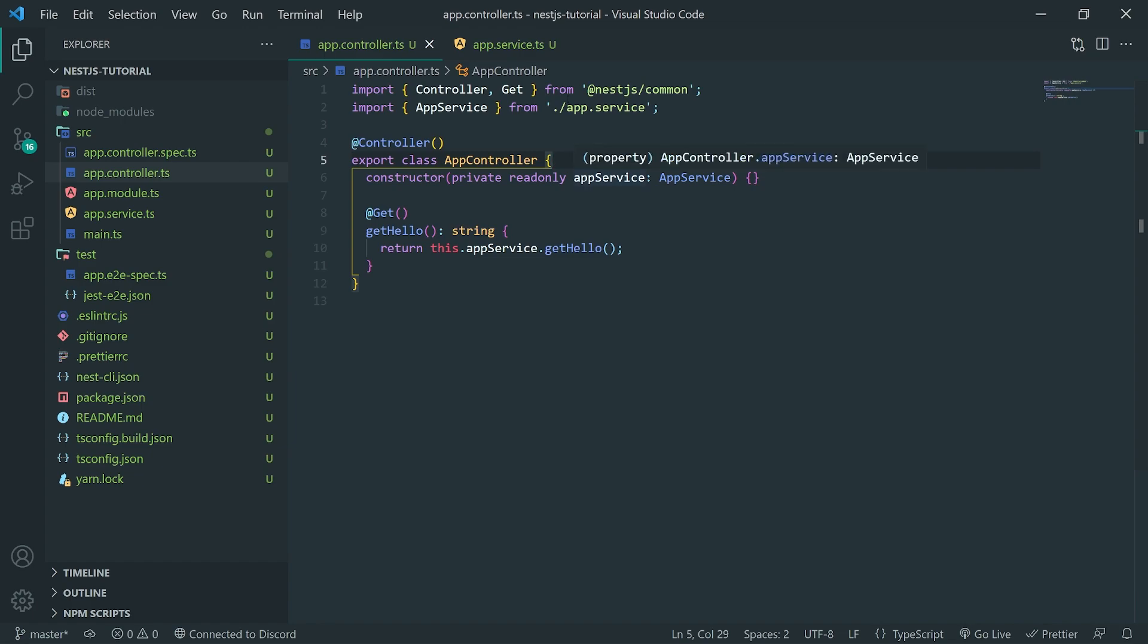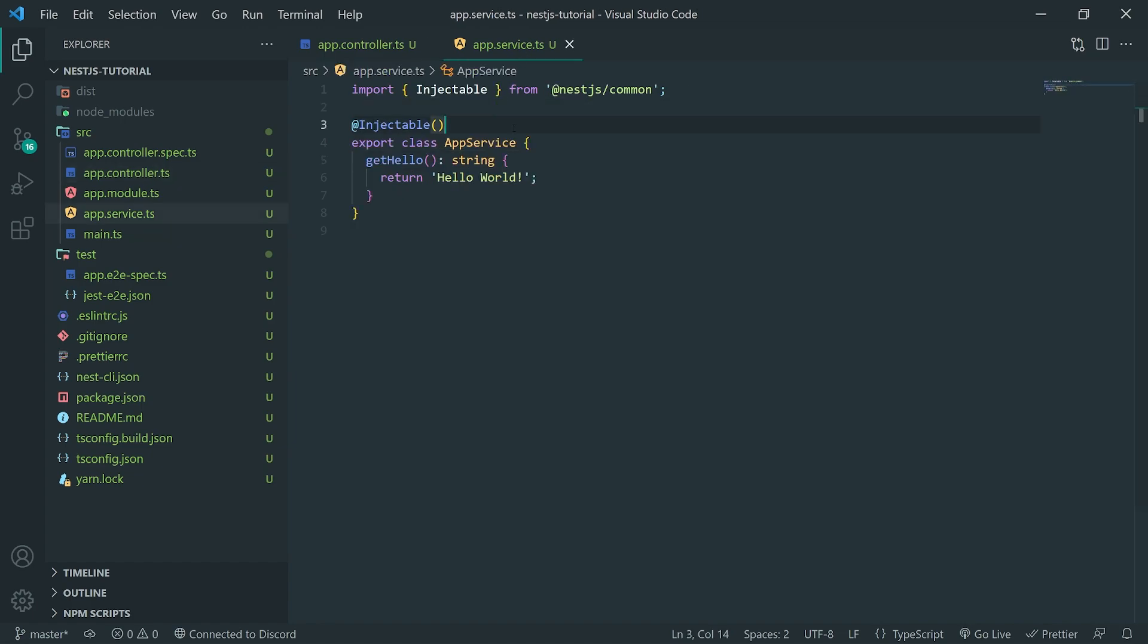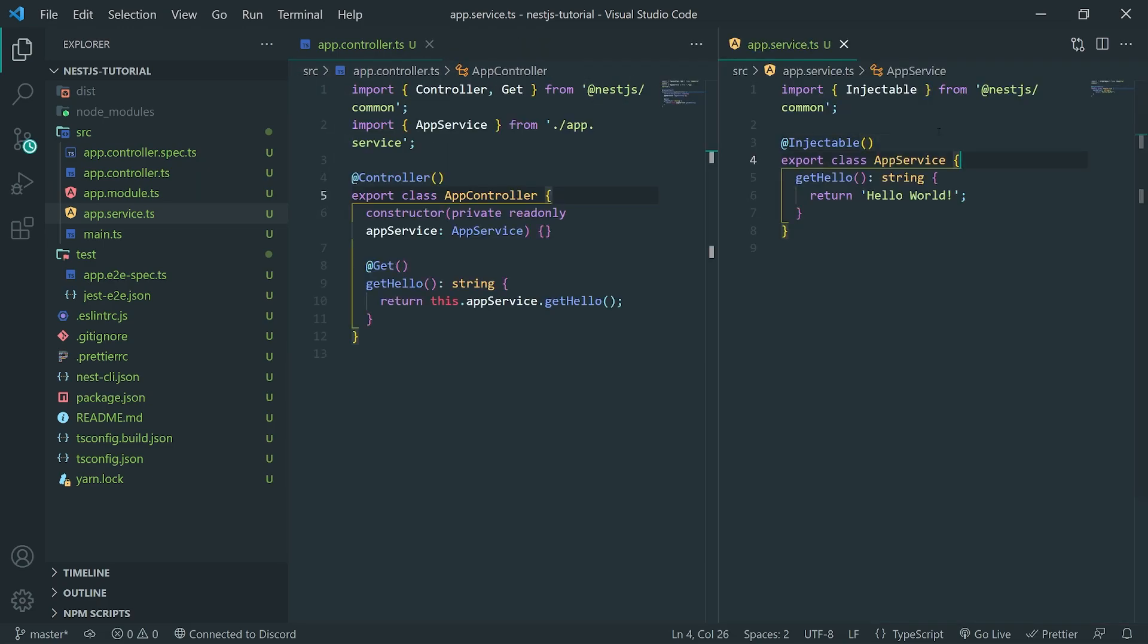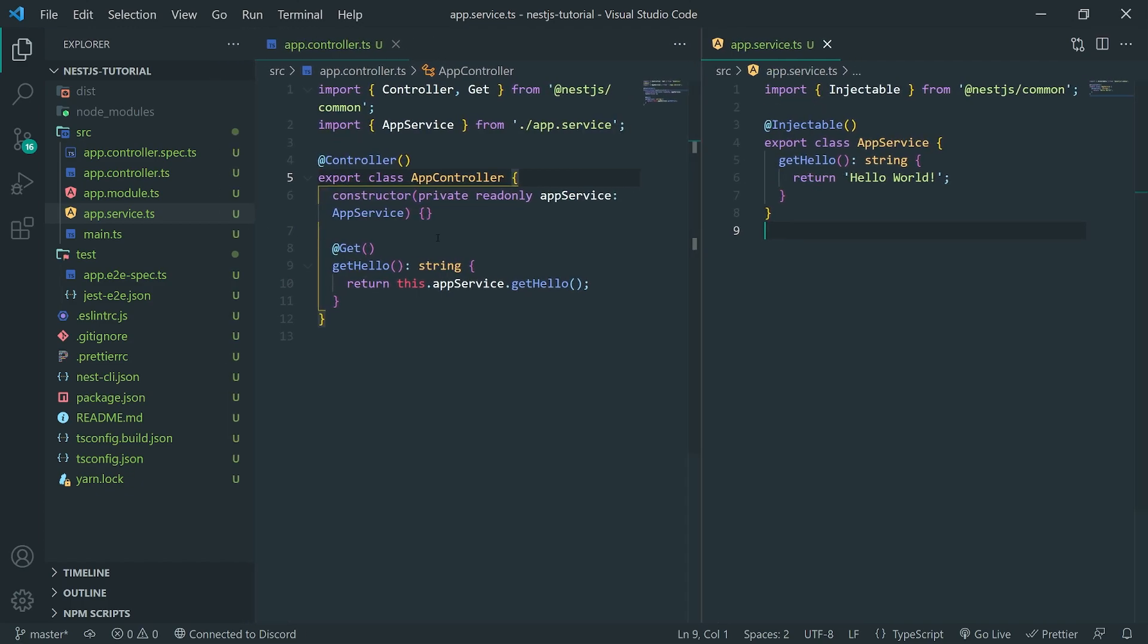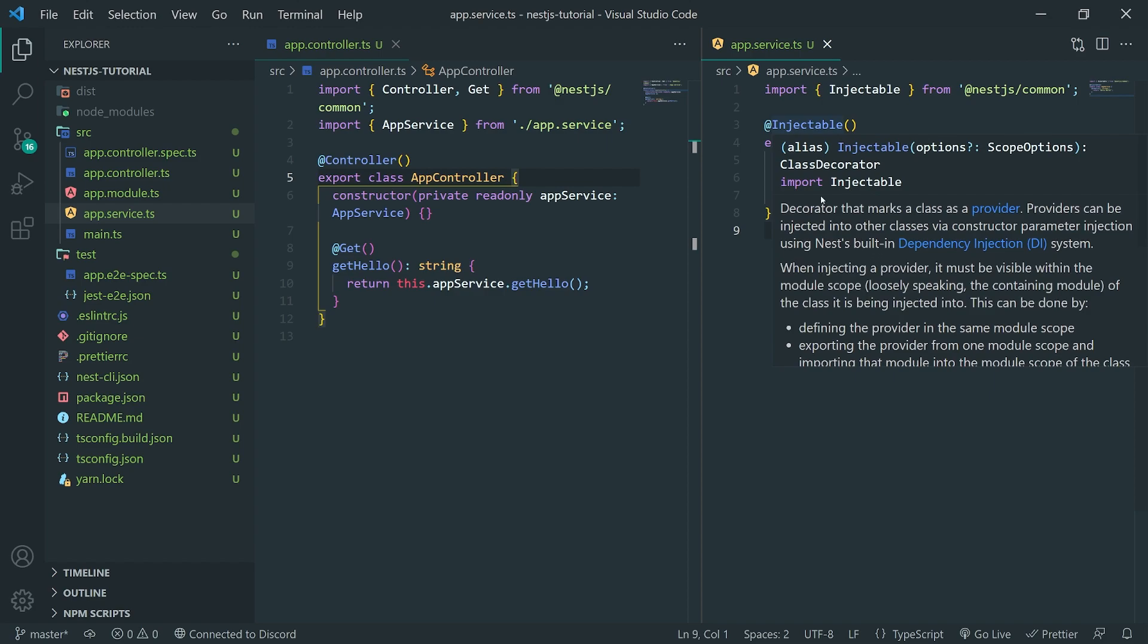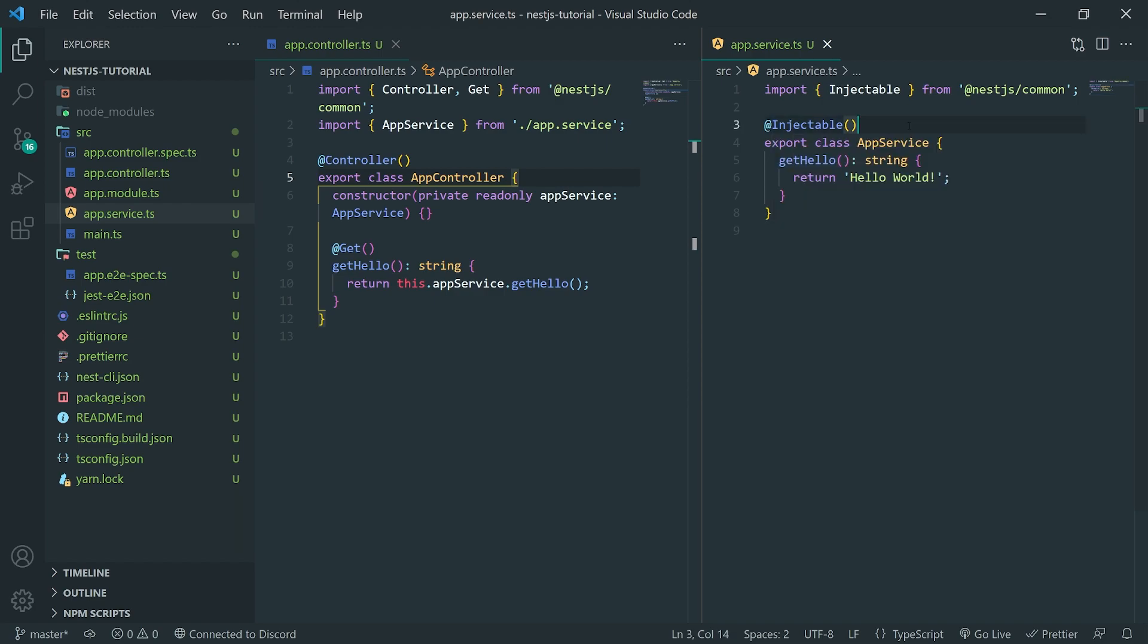And so, essentially, what's going to happen is when you mark a service as an injectable, you can pretty much inject it anywhere in your application. And what that means is instead of creating instances over and over and over again in all over your application, you can actually just inject the single instance that was created by the IOC container.